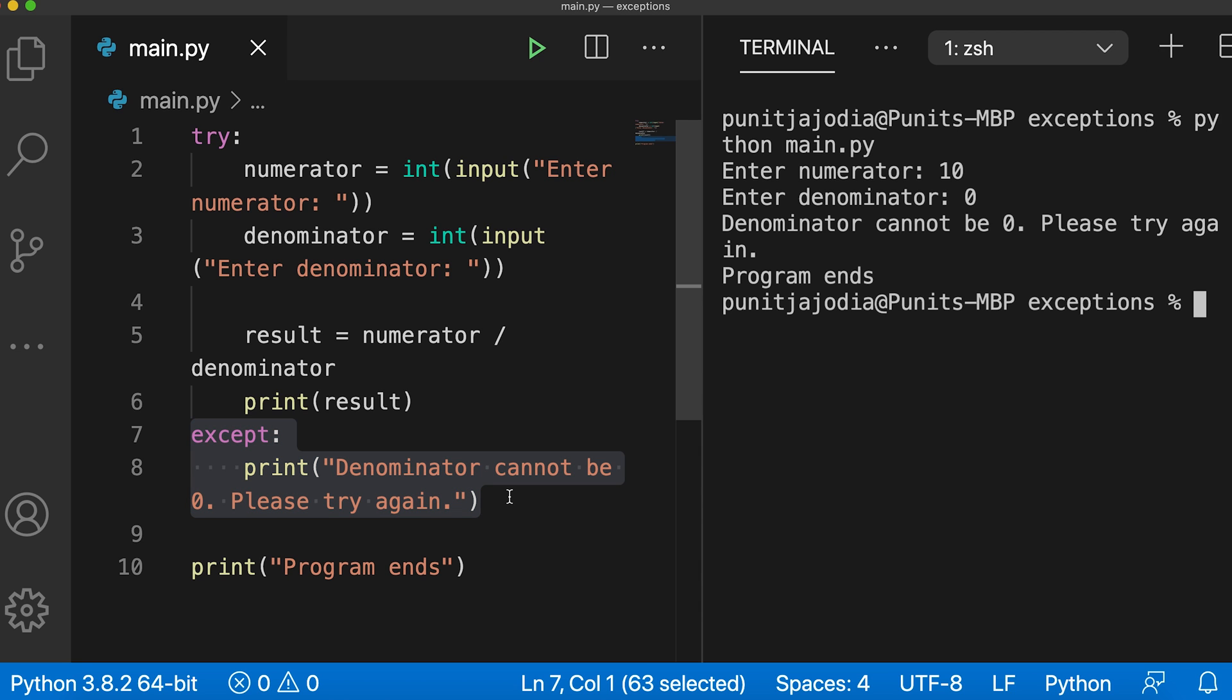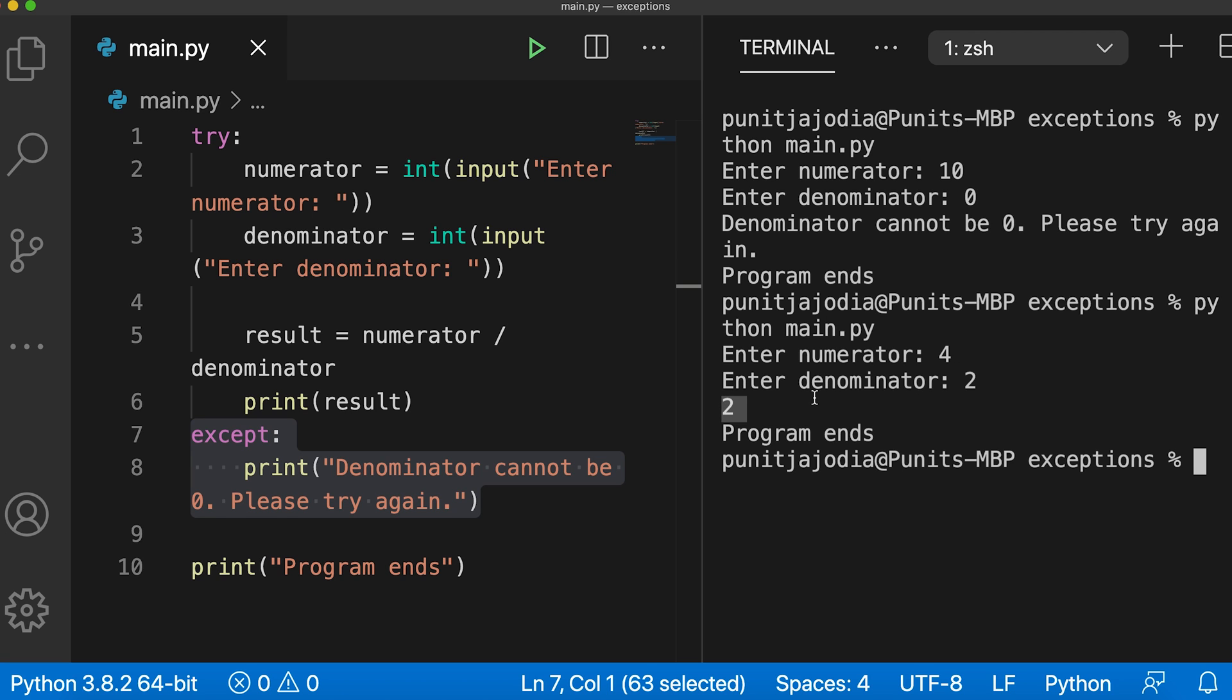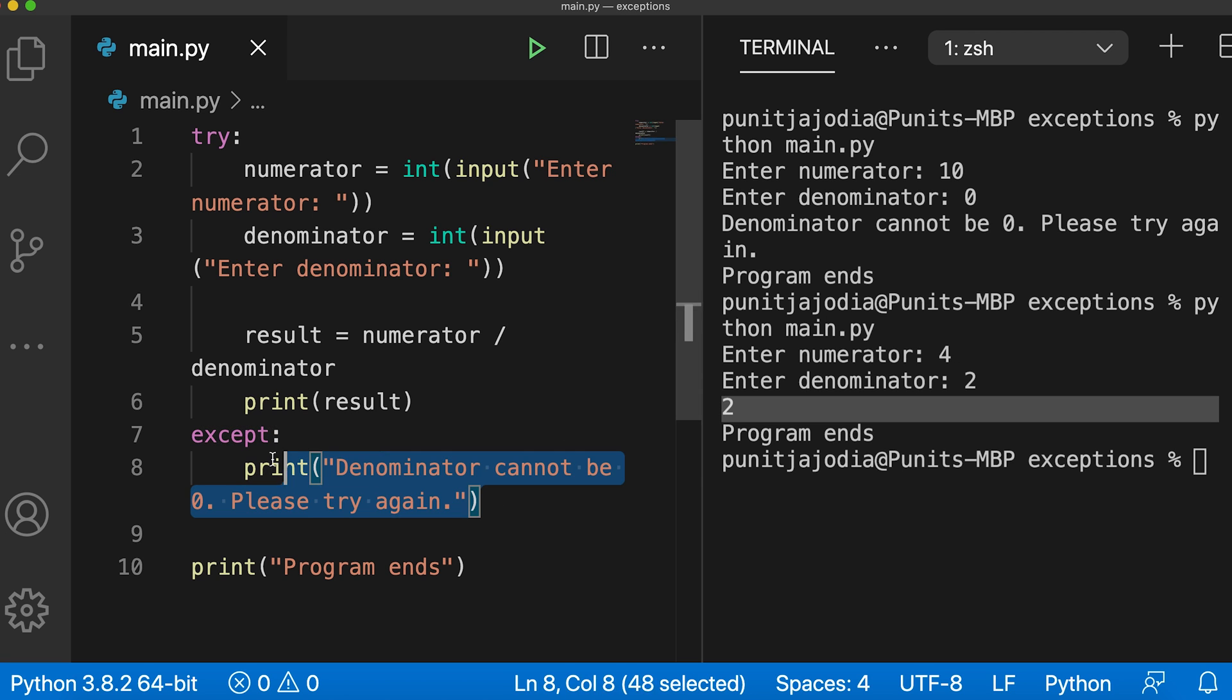Let me run this program again. So here I'll say python main.py and this time let me enter the numerator as 4 and denominator as 2. When I press enter, as you can see, the correct answer which is 4 divided by 2 is printed and the except block is not executed this time.